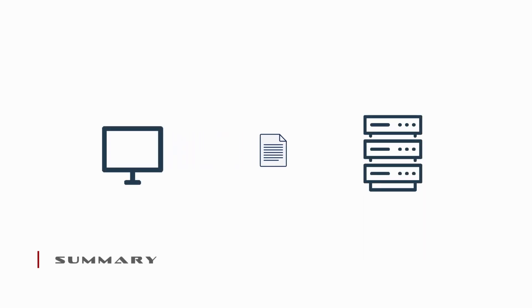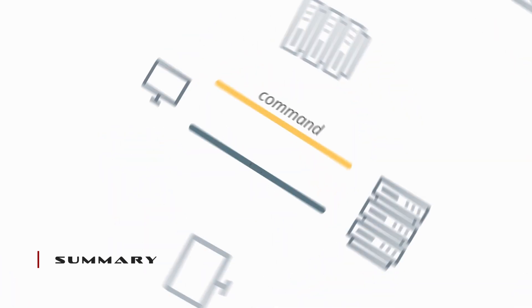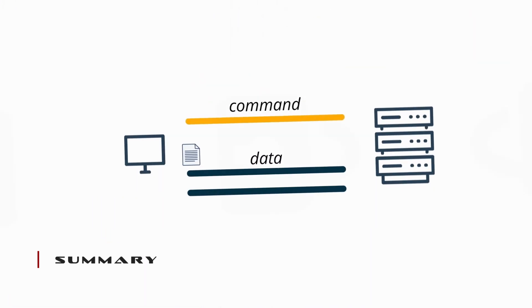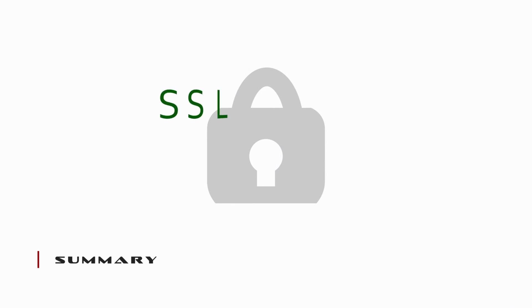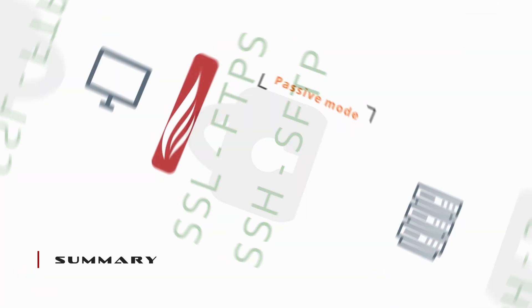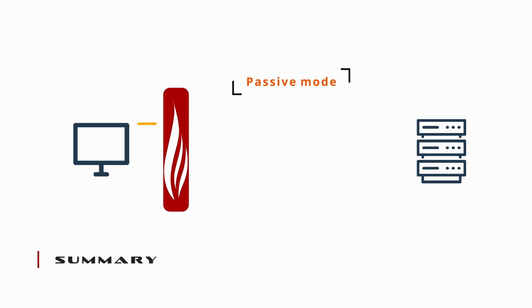So FTP is a protocol that allows for the transference of files between clients and servers. Connections are made up of command and data channels. SSL and SSH are two methods by which FTP transmissions can be secured. But with the implementation of firewalls, active mode is now defunct and passive has become the operating mode of choice.